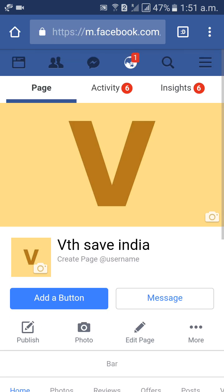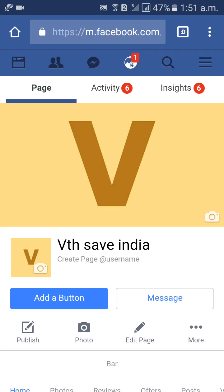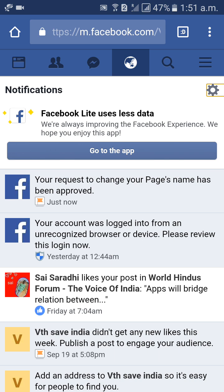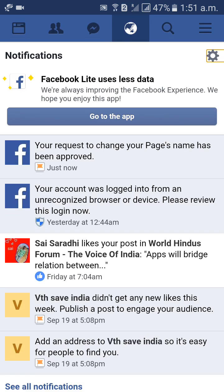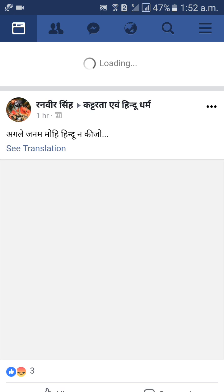Like this, friends, we can get the review approved. Facebook will notify you: Your request to change your name has been approved. Like this, friends, we can change the name on your Facebook page. Thank you guys, thank you for watching my video. Please subscribe to my channel. If you have any doubts, you can comment below — I will respond to comments. Thank you.